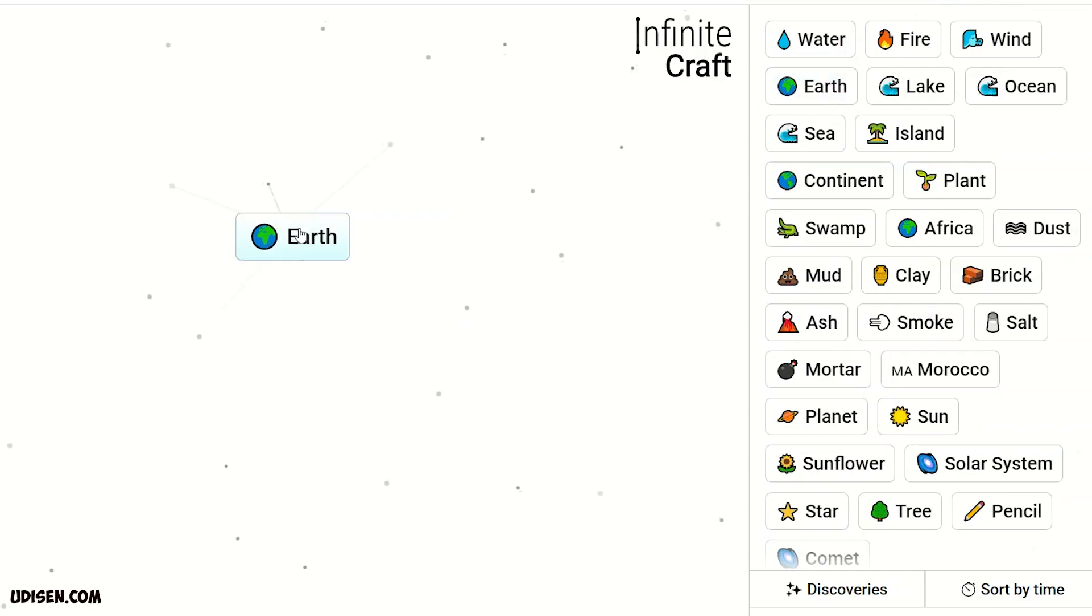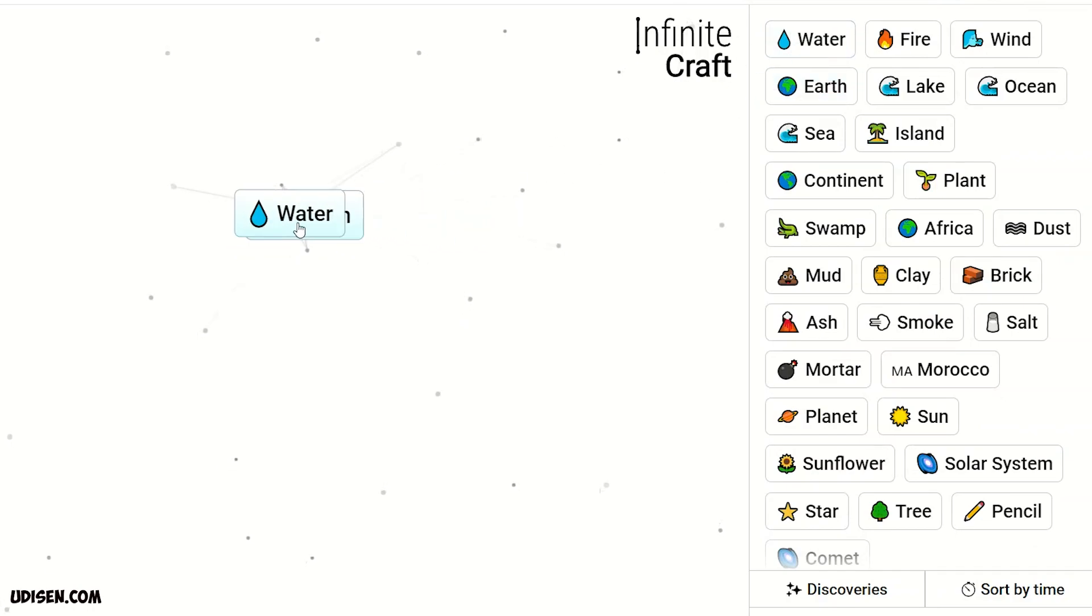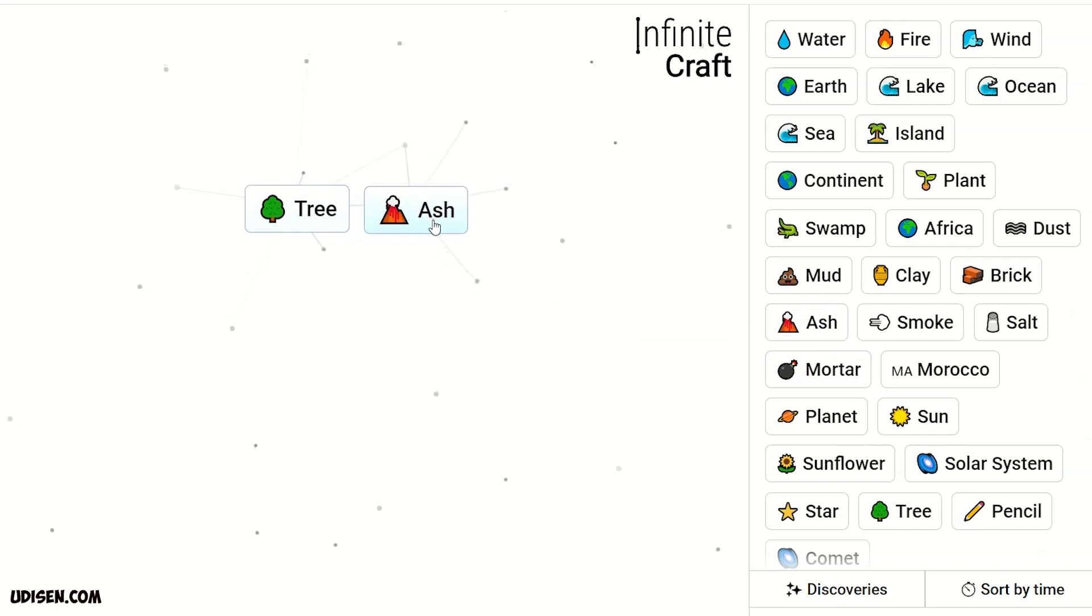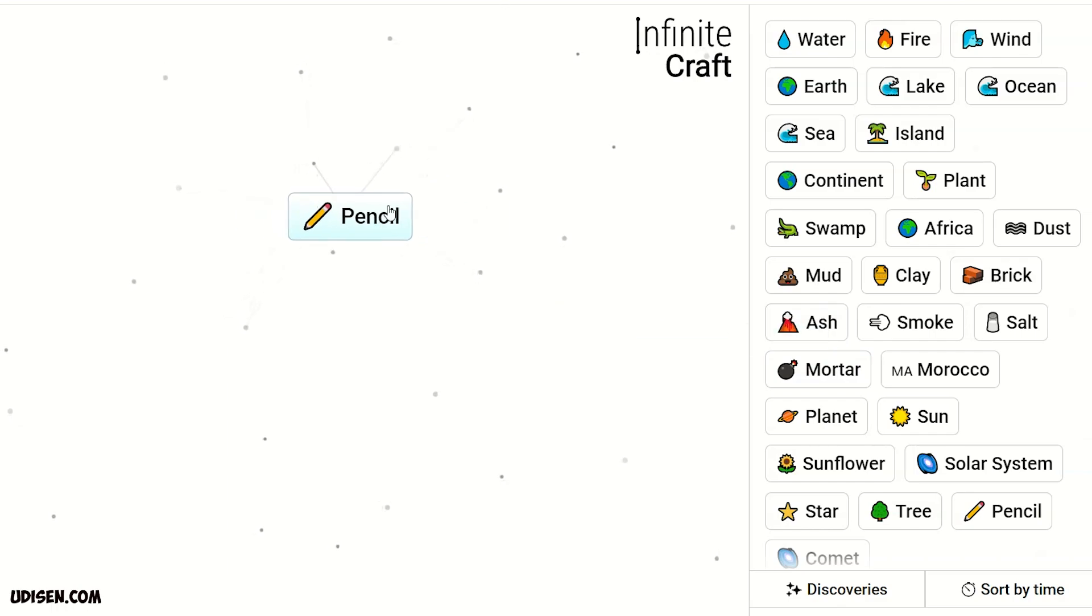Then, combine earth and water. We receive plant. Two plant, we receive tree. Tree and ash, we receive pencil.